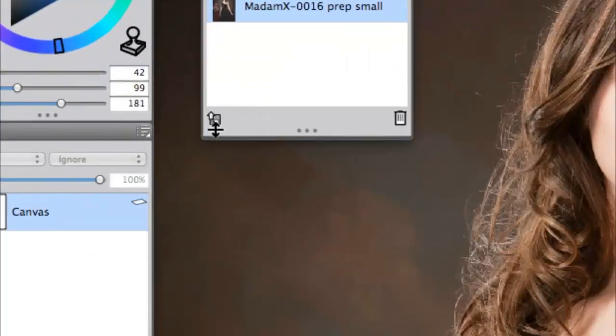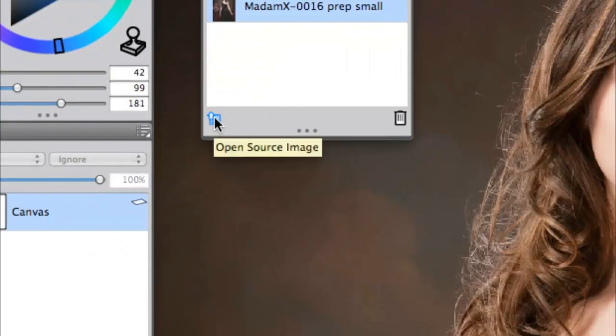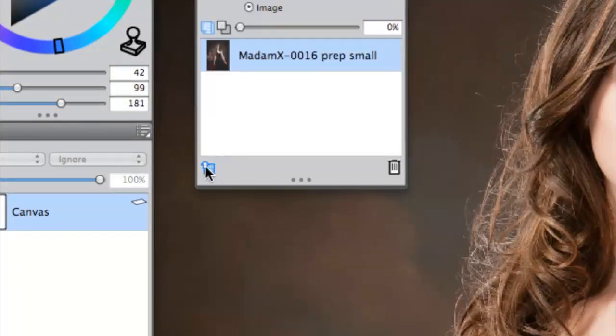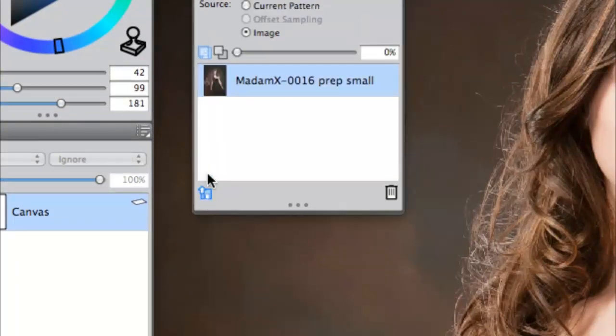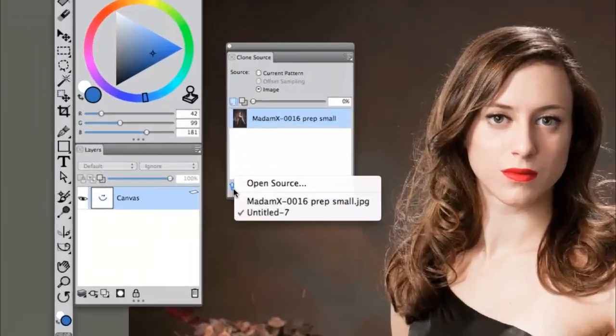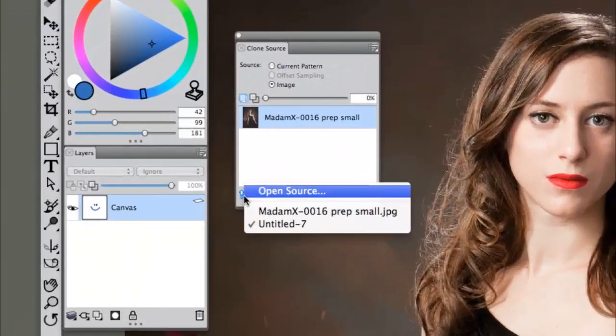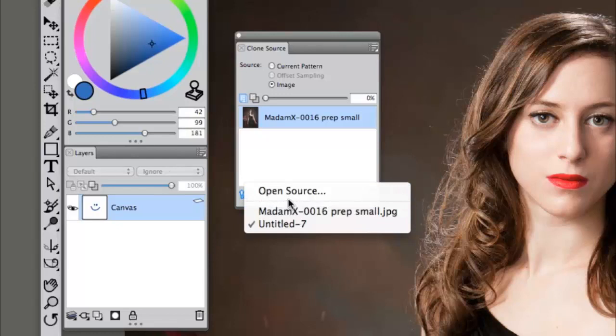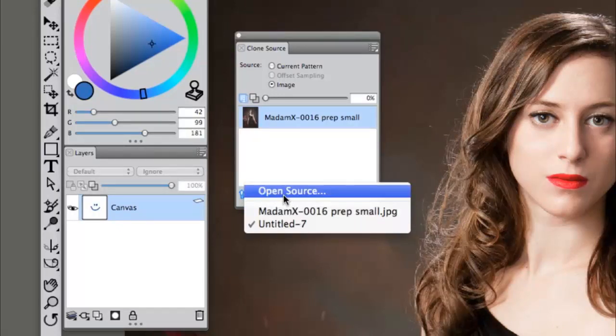So on the very bottom it looks like a floppy disk. If we click on this, there we go, we can see that we can open up other clone sources or images that we want to pull our information from.